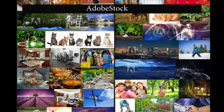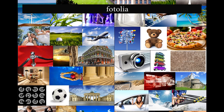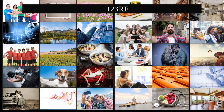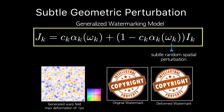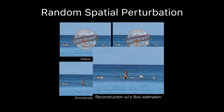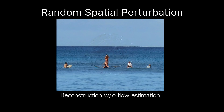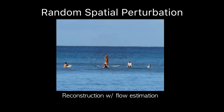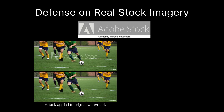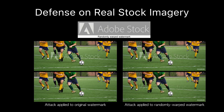Such an attack relies on the consistency of watermarks across image collections. We introduce a defense against this attack: a slight warping of the watermark in a way that's unique to each image. Even when carefully estimating this unique warp for every image, evidence of the watermark still remains in the reconstructed images. This gives a practical defense against this security flaw for watermarked image collections that we discovered.